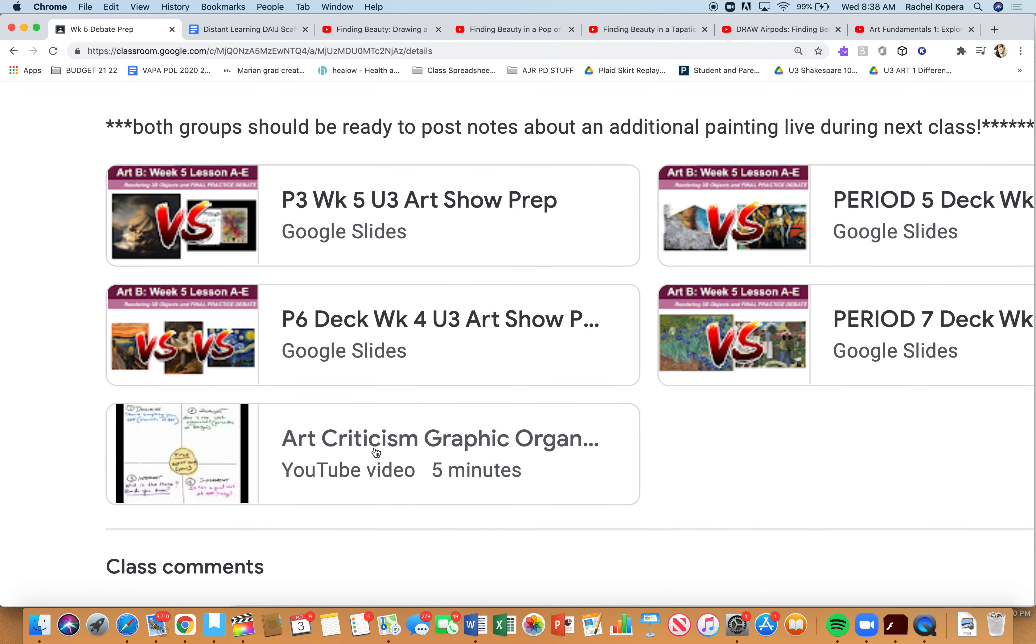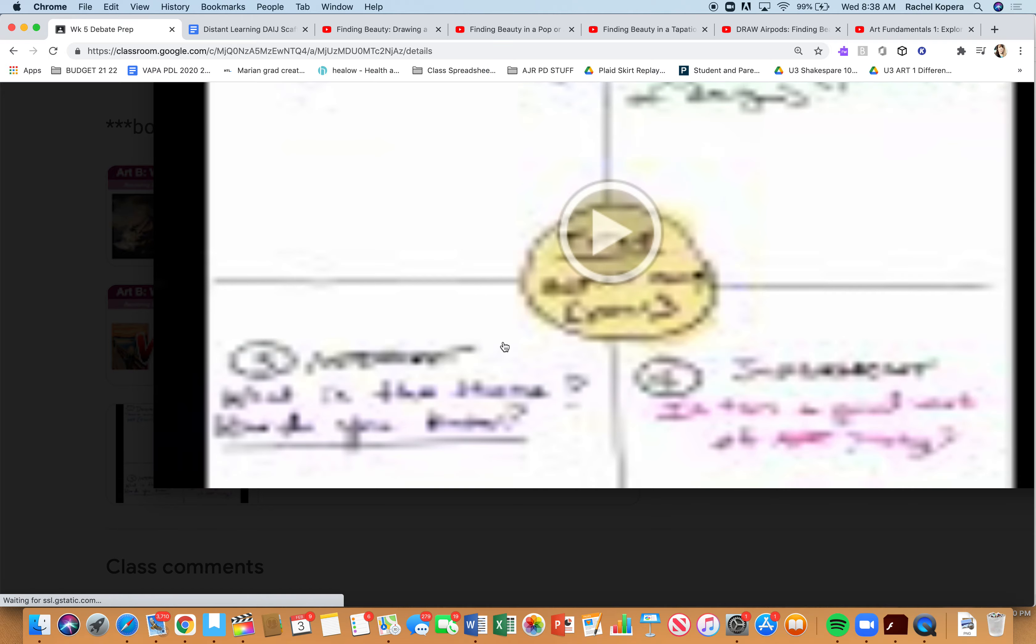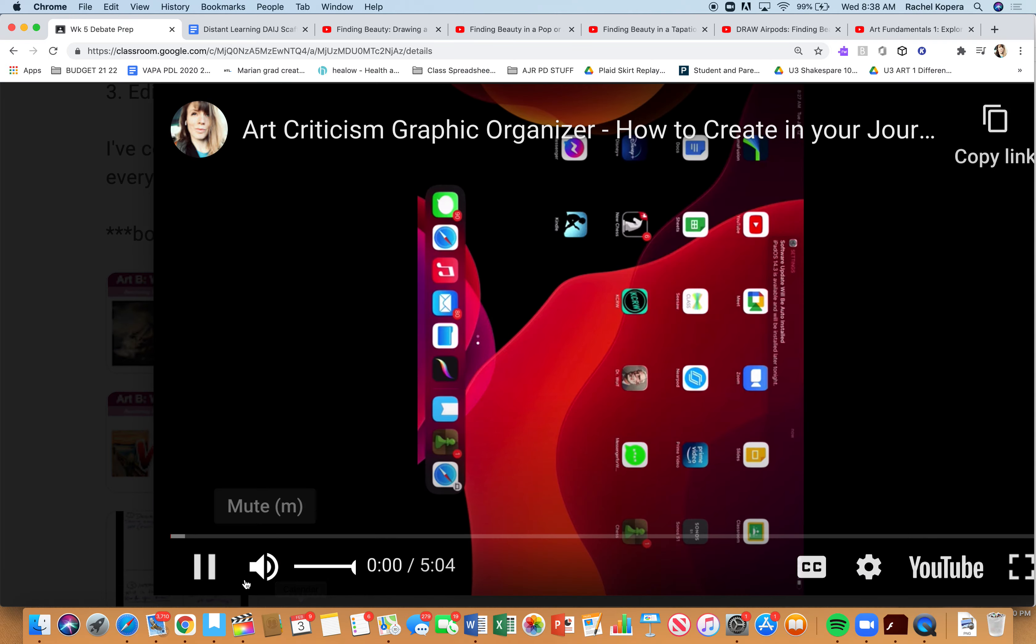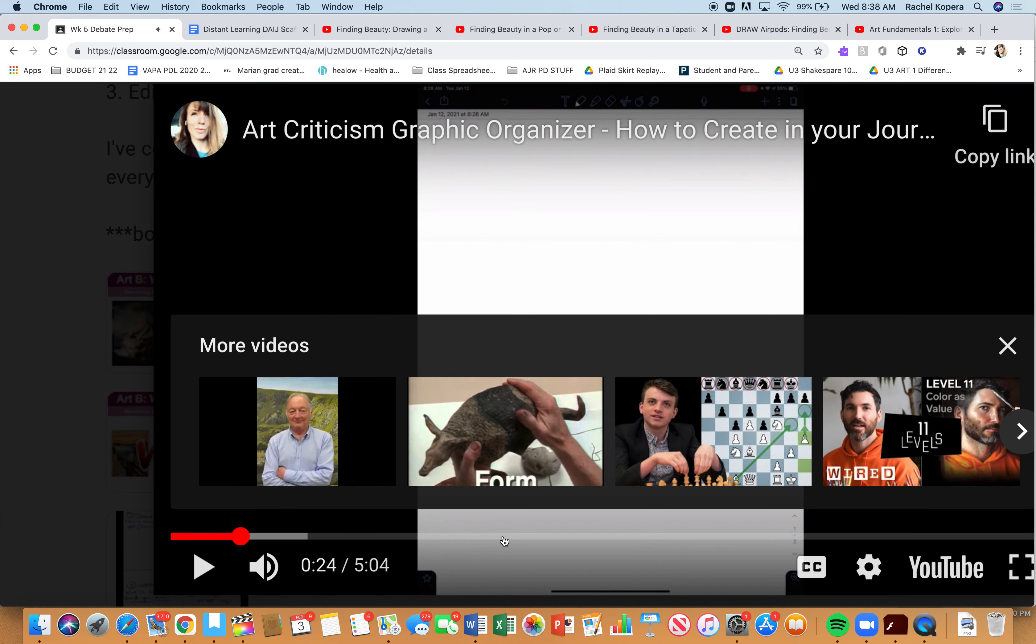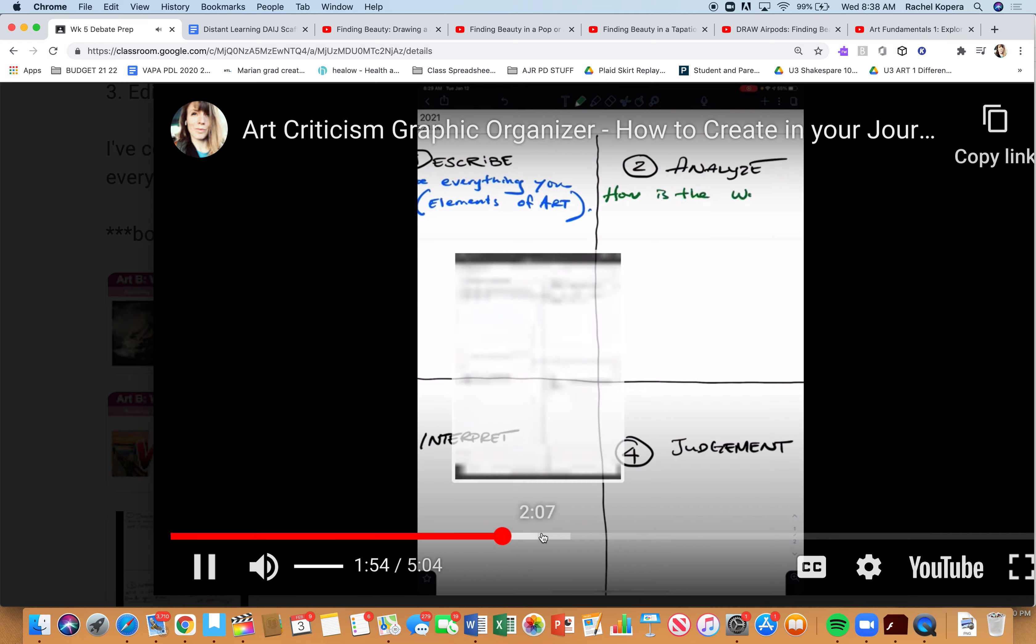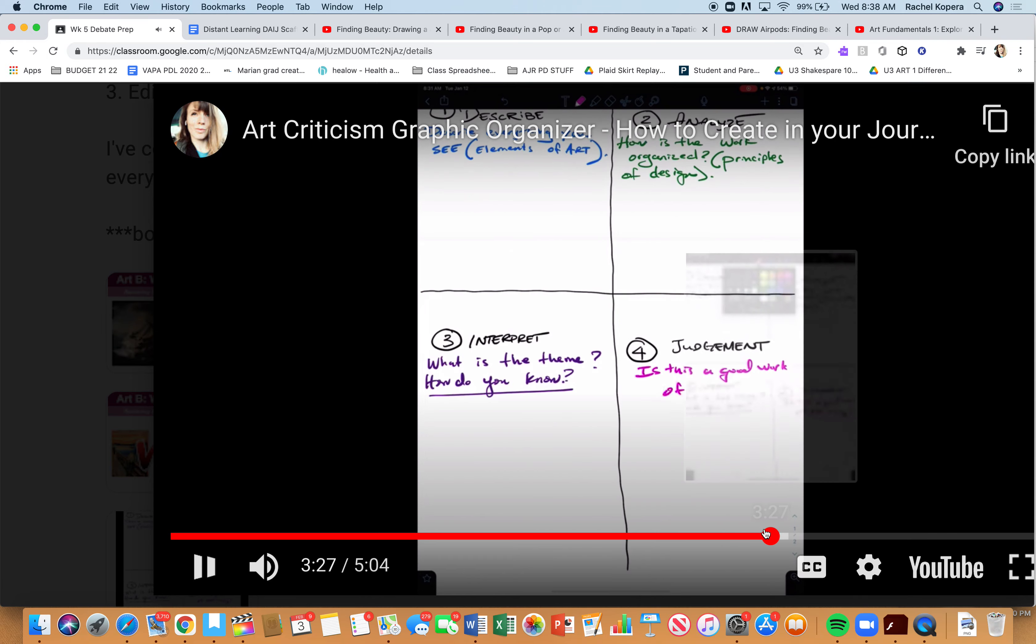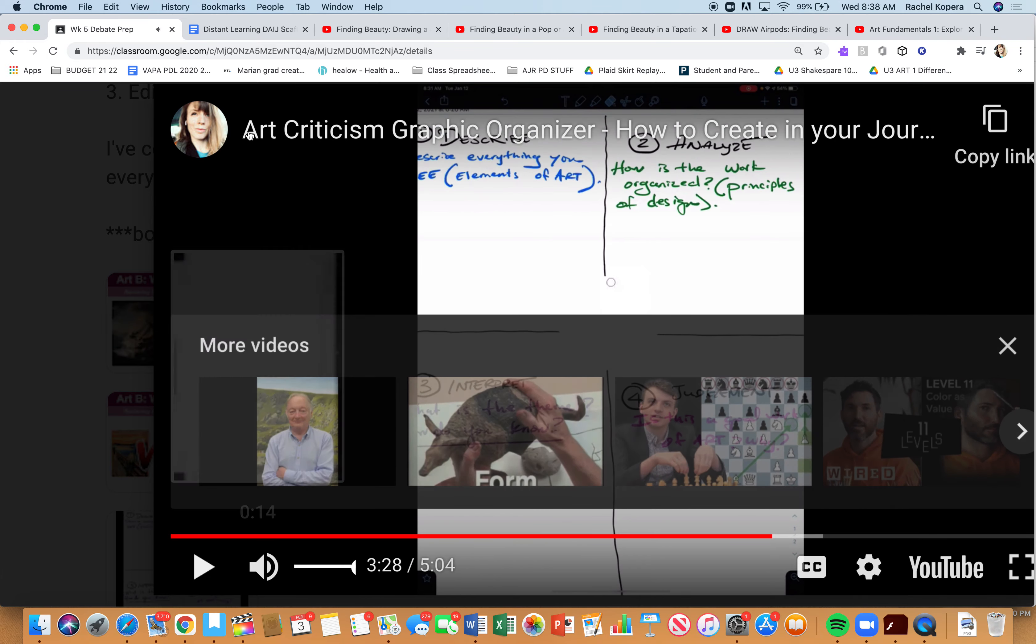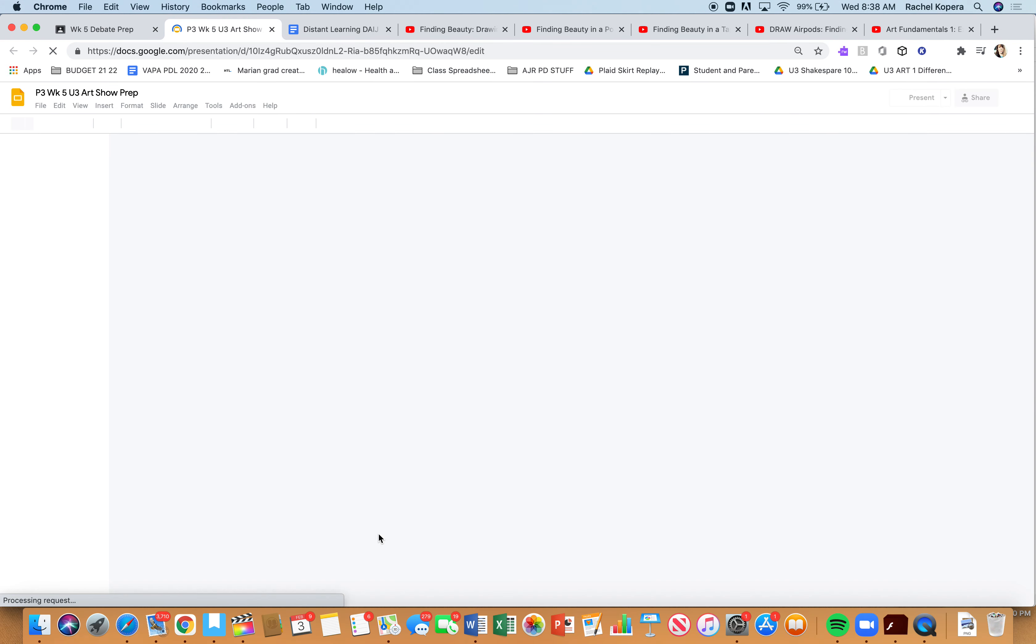Underneath week five debate prep, everyone has access to this. Click view assignment, click instructions, and you will see every deck for every period and you will see the notes. A lot of folks have not done this graphic organizer for the painting they selected for the debate, so that is a great option for asynchronous work—to go ahead, draw your own graphic organizer, and then select a painting that you want to write about.